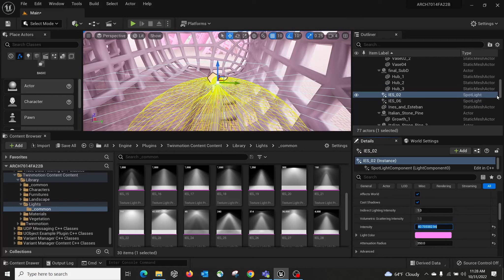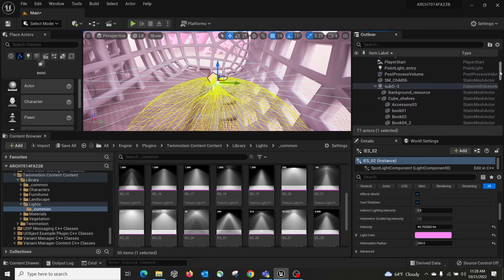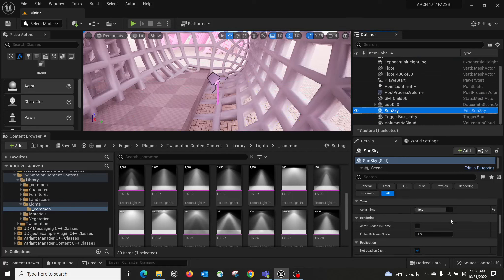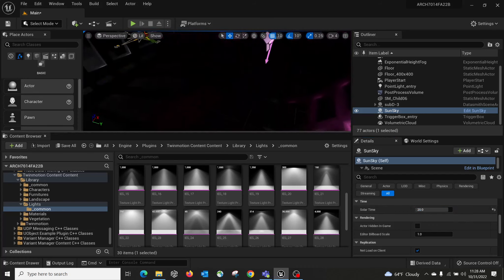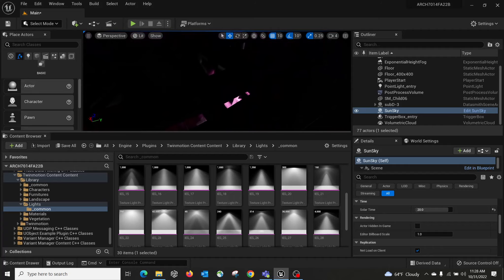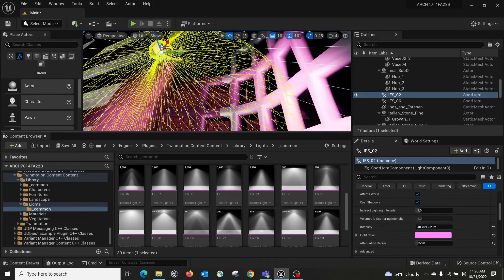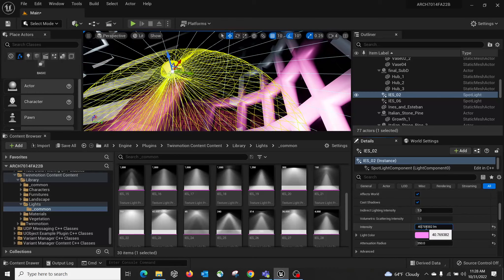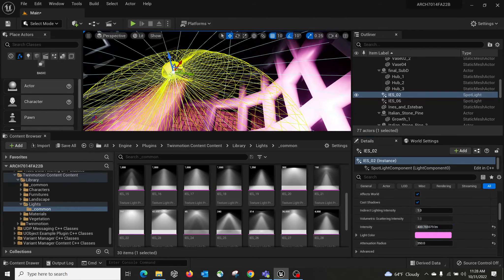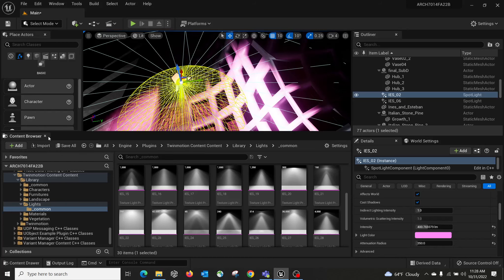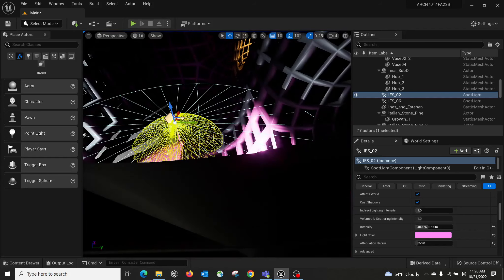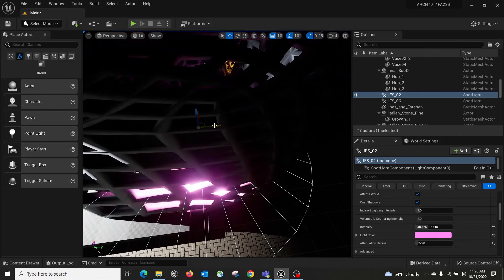I'll show a very late evening sunlight, so I'll change the Sun and Sky time to 8 PM — that's 20. It's pretty dark now, and you can see this light profile starts to make sense because it has a pretty high intensity. If I set it to 400, the light is definitely maximized. Moving the light, you can see the light distribution across the space.